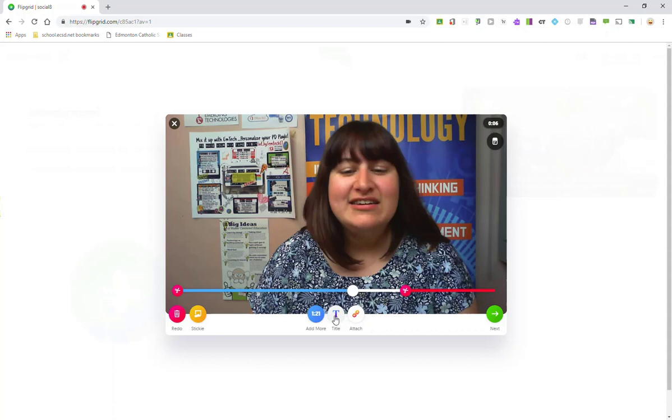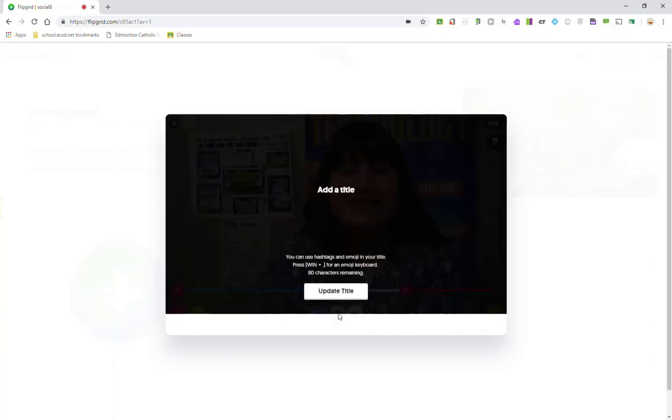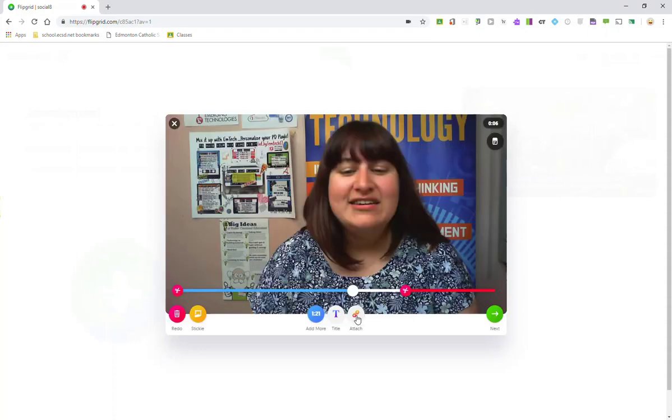Here in the center, we have the title button. If you click on this, you can title your video. Remember to add a hashtag to your title. This will help when you're filtering videos. There's also a little attach button where you can add an attachment to your video.